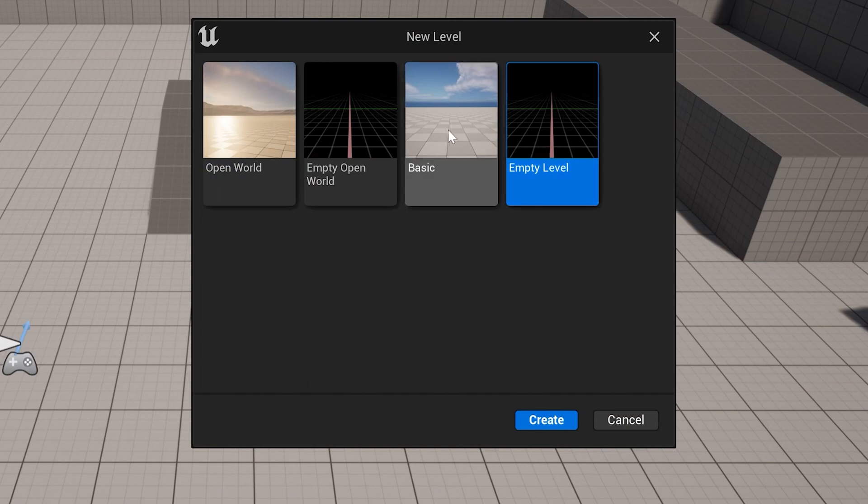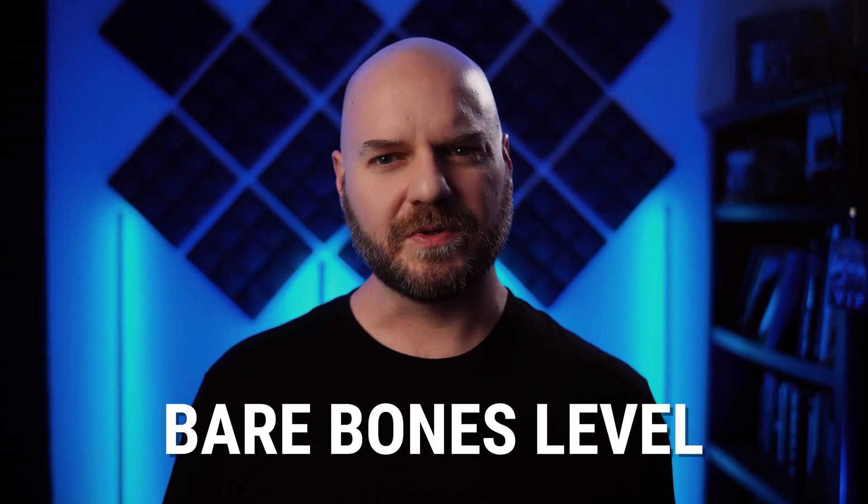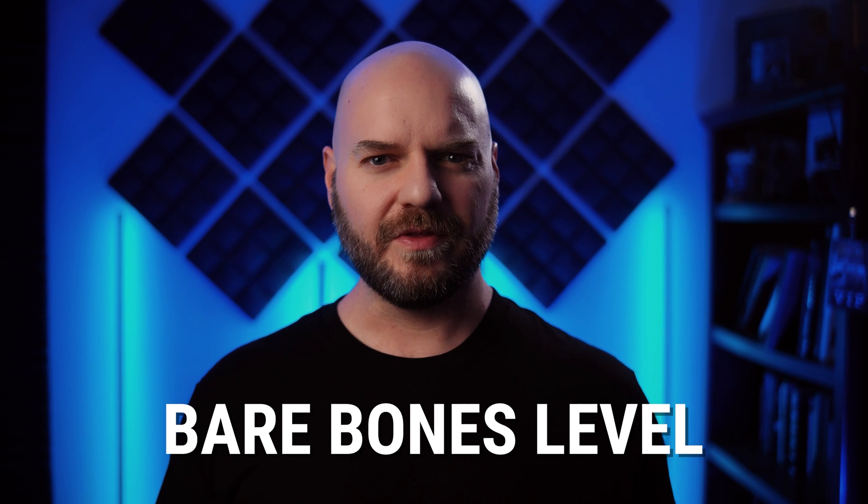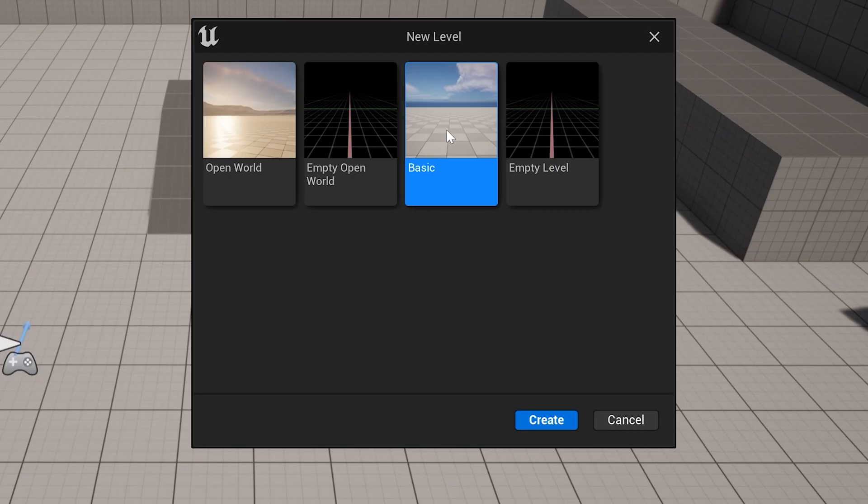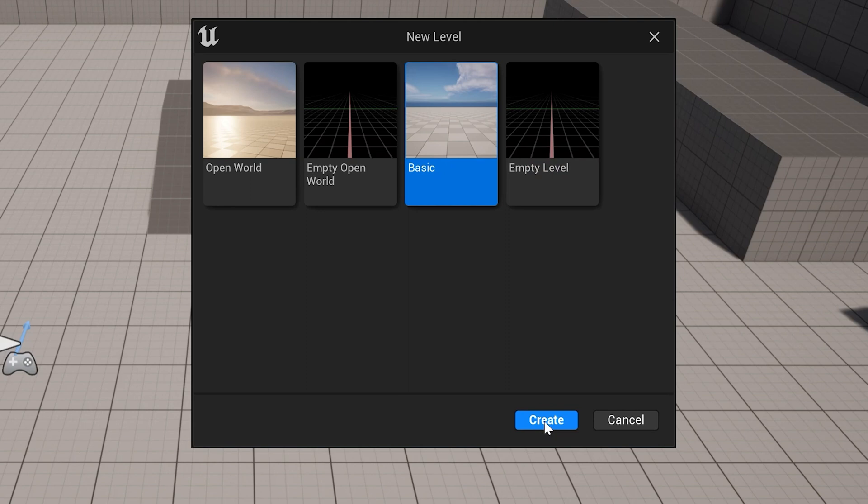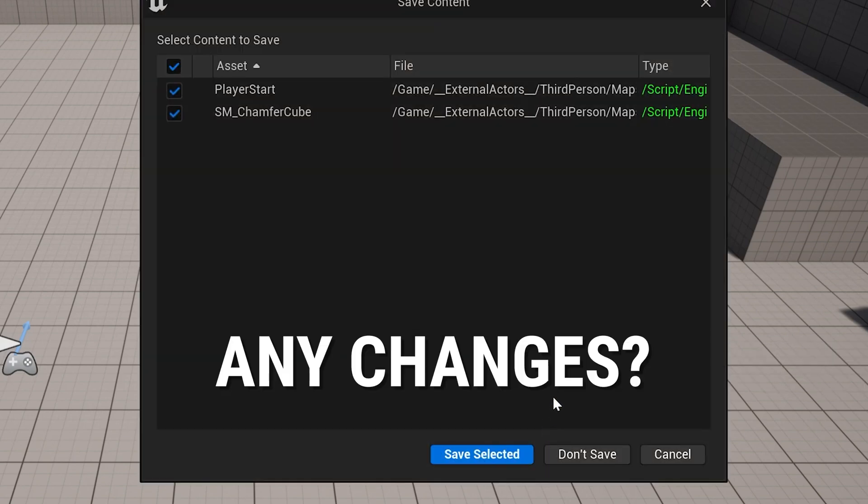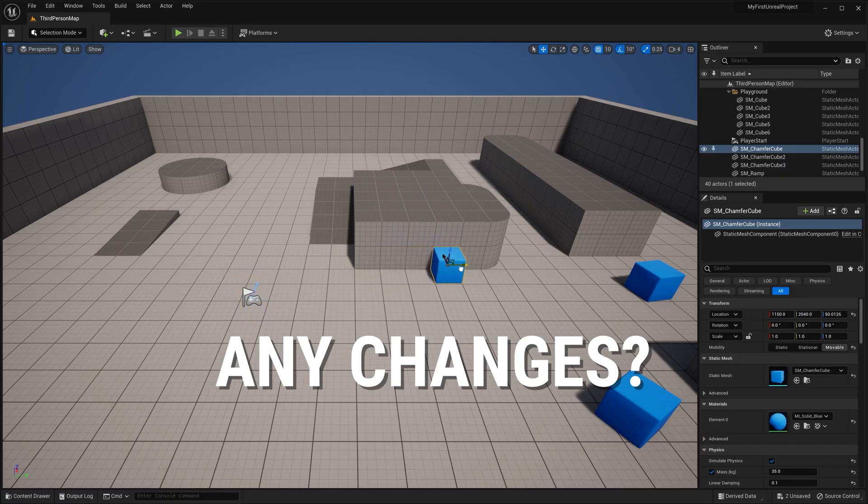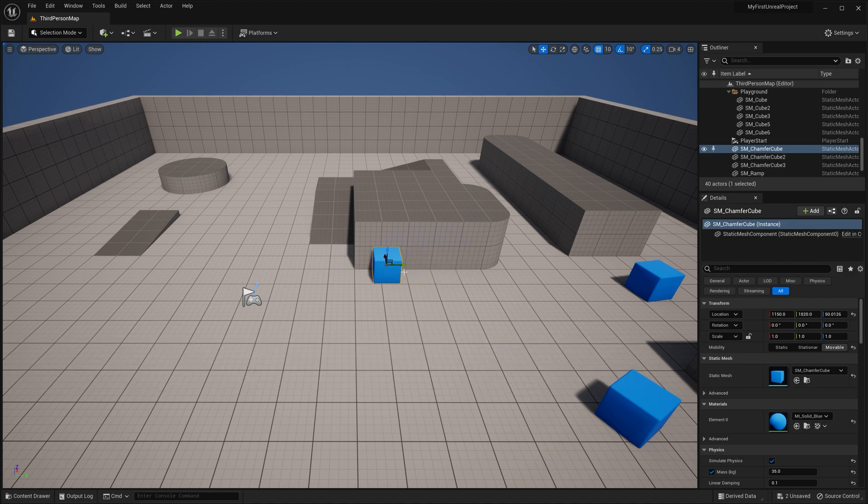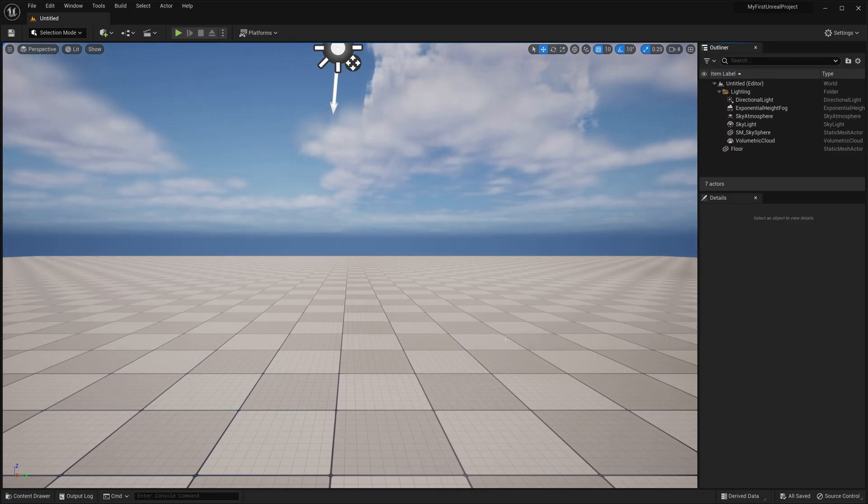We want to select Basic for this exercise. This is going to give us a bare bones level to work with that already has some lights and a sky in it. And with Basic selected, we'll just go ahead and click Create. Now if you made any changes in the template level, then it's going to ask you if you want to save. Since we don't really want to mess with the starter template level, click on Don't Save.